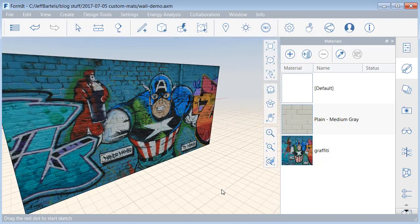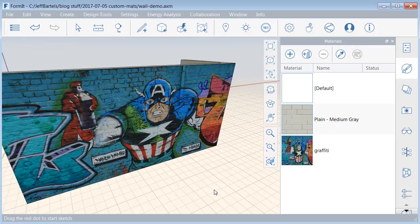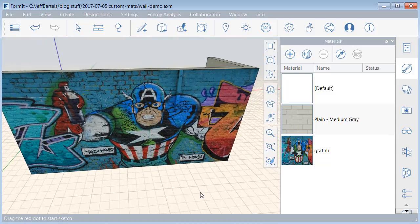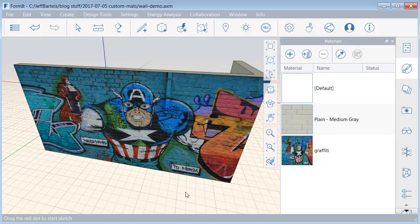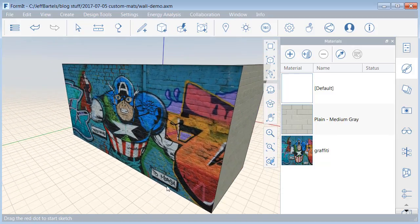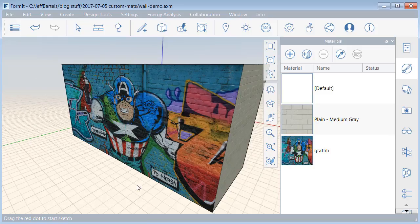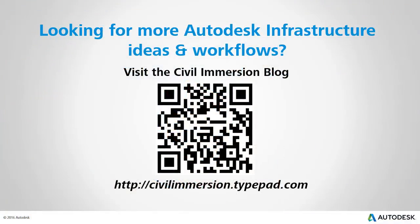By simply repeating this technique, I can define virtually any material or tiled pattern using the images on my hard drive. So, when it comes to material selection, you are not limited to the Formit library. With a handful of images and a little creativity, your sketches can be customized to match most any design. Would you like to explore other Autodesk infrastructure ideas and workflows? If so, please visit the Civil Immersion blog by scanning the QR code or by following the URL listed below.